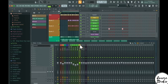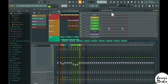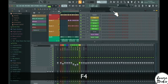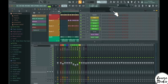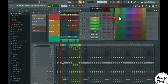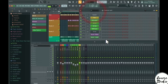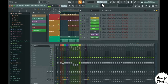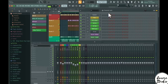To create a new pattern inside the channel rack, press F4. This will prompt you to name and color the new pattern immediately, so you can start working on it right away.